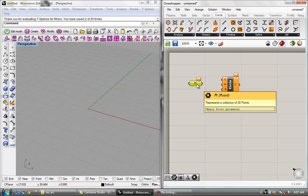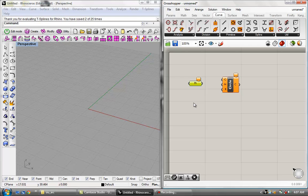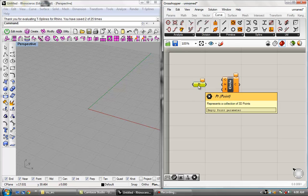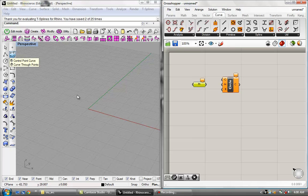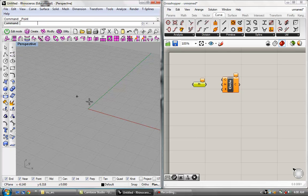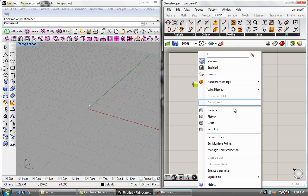Grasshopper is a little bit intimidating to begin with, so don't expect to understand everything right now. Hopefully you can go through this, continue through the tutorials, and then come back to this and understand exactly what I'm saying. I'm going to put a point in Rhinoceros and then store the data of that point in this parameter component.